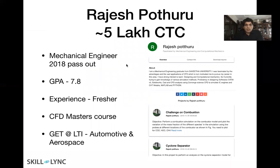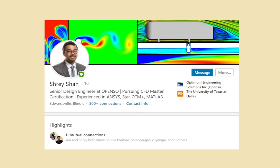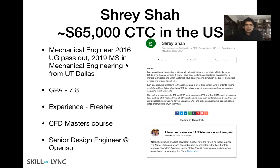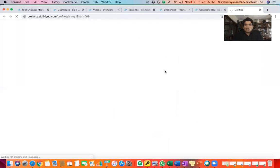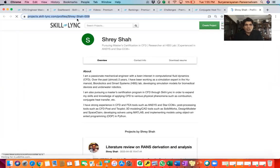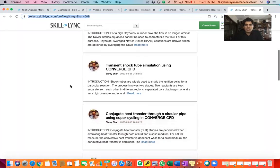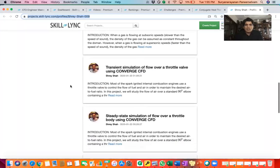Rajesh got multiple interview opportunities at multiple companies and is now working as a GET at LTI with a 5 lakh CTC. He's a fresher with a 7.8 GPA who passed out in 2018 from Savita Engineering College. I also wanted to show you another profile — Shresha. Shresha took our coursework after finishing his master's at UT Dallas. He is a mechanical engineer who passed out from UG in 2016 and finished his master's in 2019. While doing his master's, he took up our CFD master's coursework. His undergrad GPA was around 7.8 to 8 and he was a fresher after finishing his MTech.